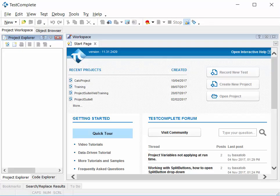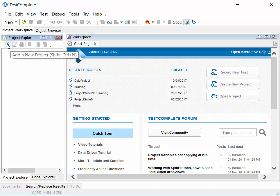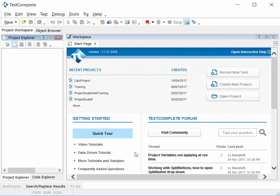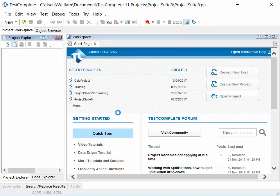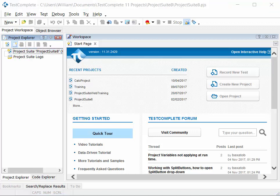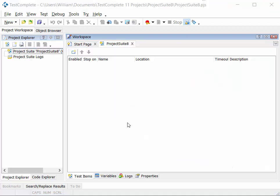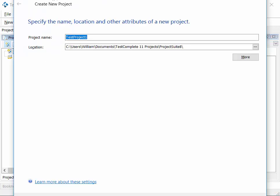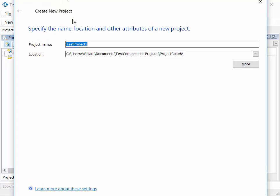Step one, once we've opened TestComplete, is to create the project suite. There are two buttons up here: create project suite and create project. Start with a project suite, keep the default name. Each project suite can contain one or more projects, so once the project suite is created, click the add new project button to get the TestComplete wizard for creating a new project.